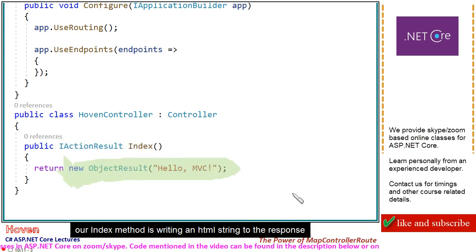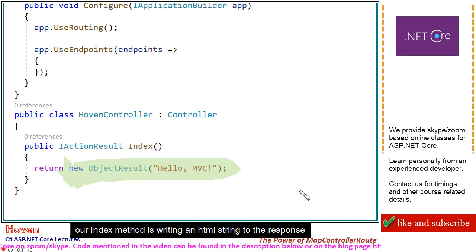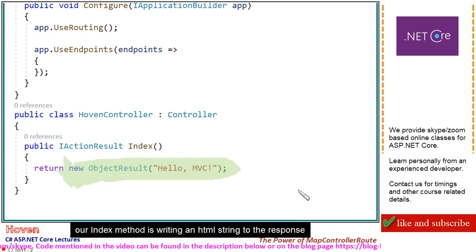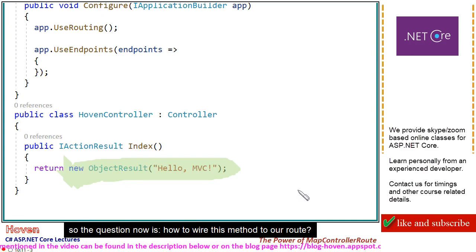Our index method is writing an HTML string to the response. So the question now is how to wire this method to our route?